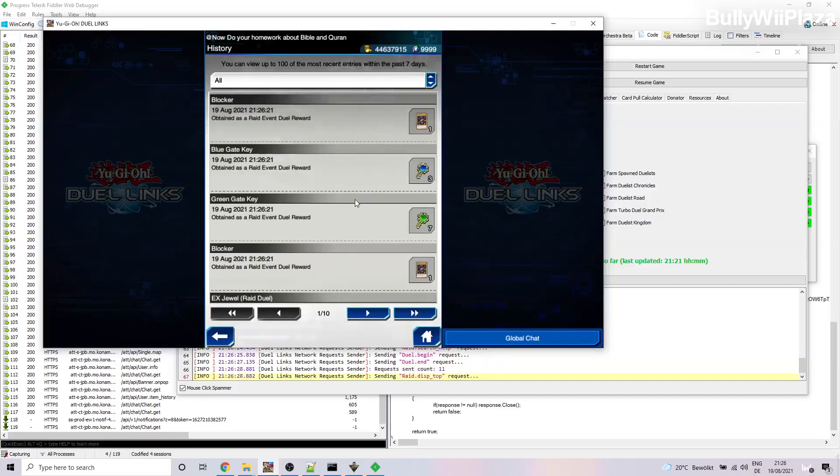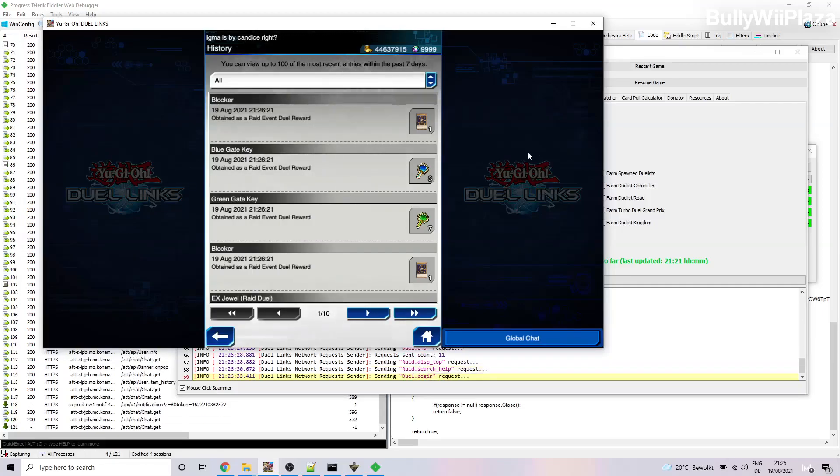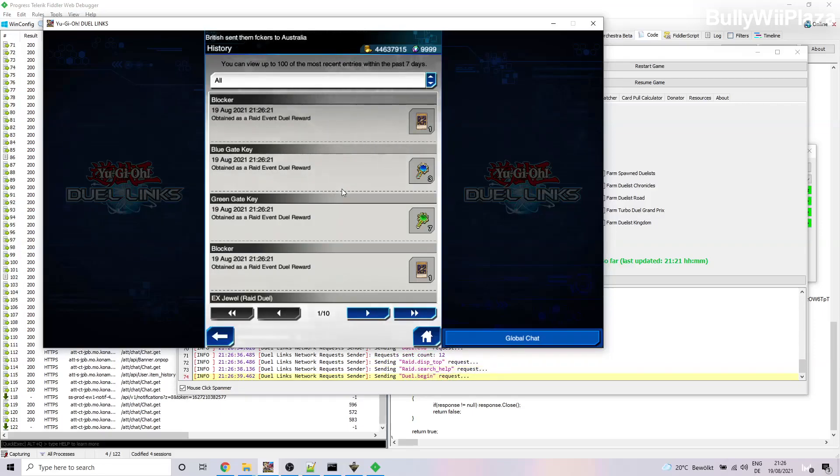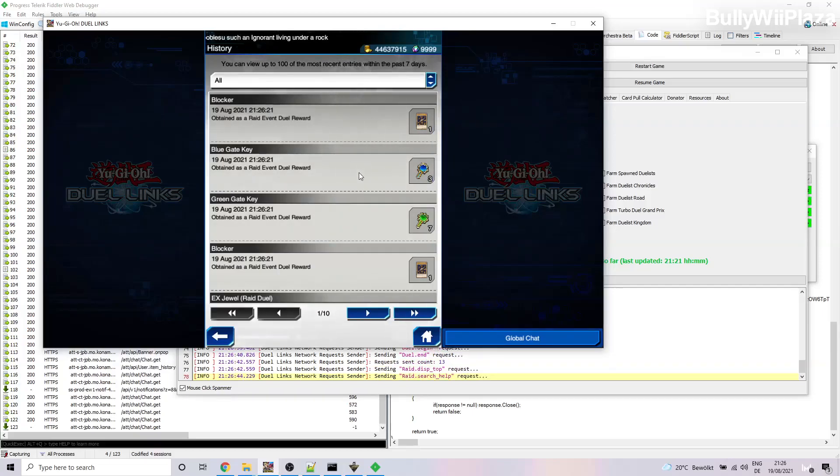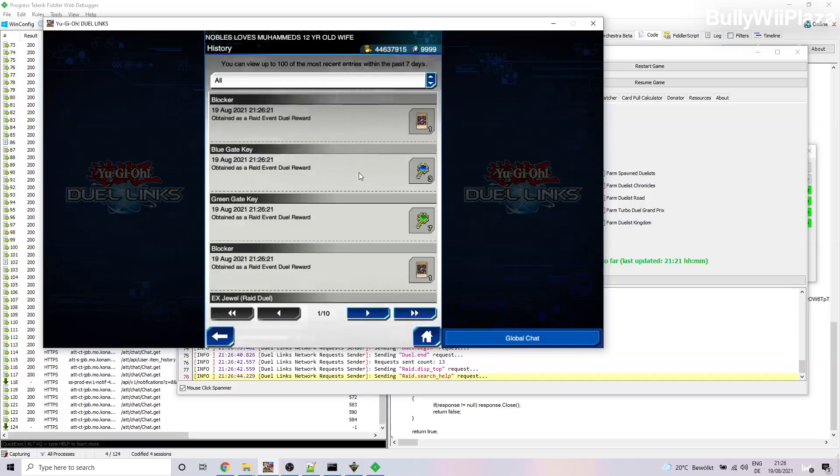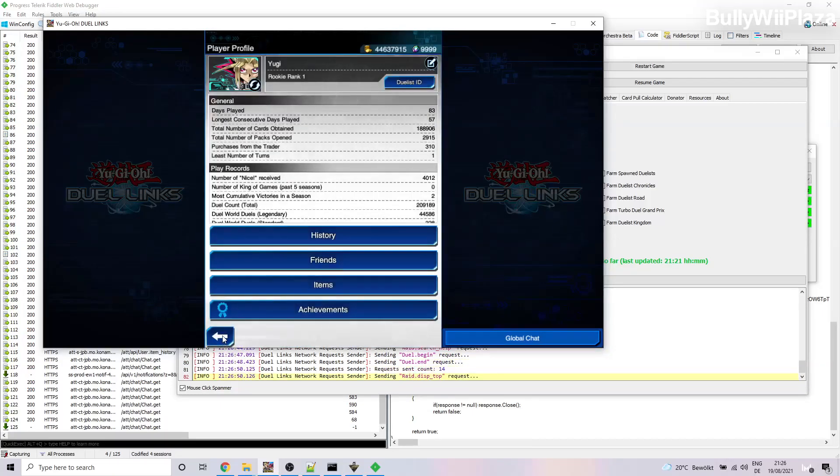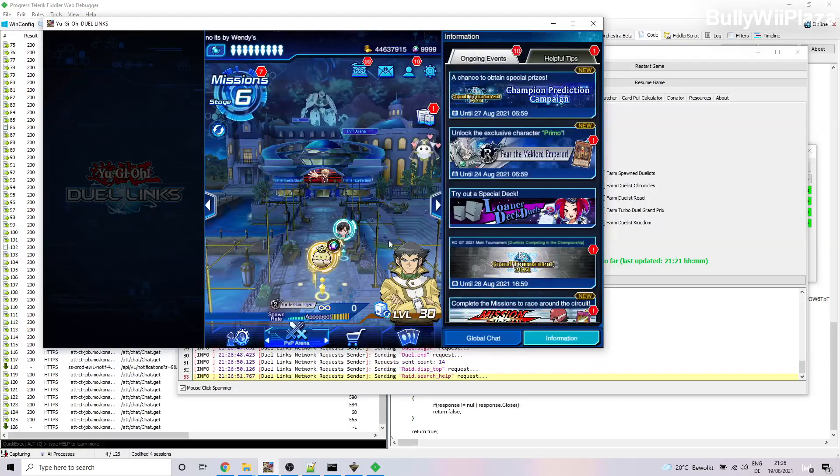One important thing to remember is every time the game is restarted, every time you click on Initiate Link, you need to recapture the network traffic and copy the body strings once again because the session will be expired and you need to get the new session ID inside the body string. Okay, so as long as you let the game sit like this, you're able to farm and it will continue to keep generating you items and wins and so on.